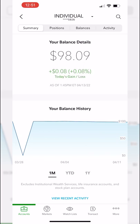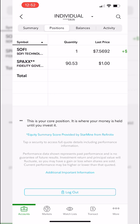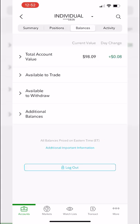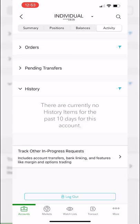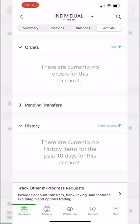Moving to the positions tab — the second tab at the top — you can see all of your current positions in the account. Right now all I have is one share of SoFi currently trading for $7.56 a share. On the balances page you can see the available cash and buying power — I've got $190 in margin buying power and $93 in non-margin buying power. On the activity page under the orders tab you'd see any working and open orders.